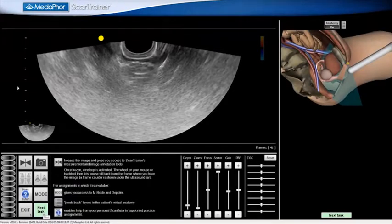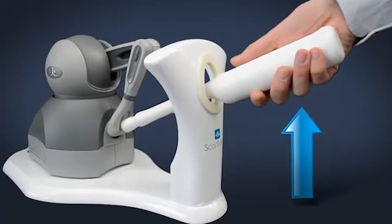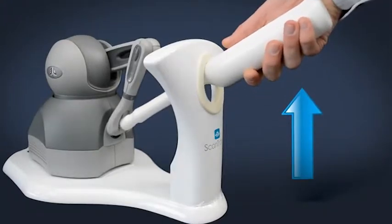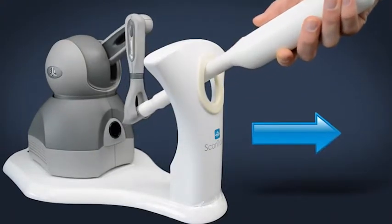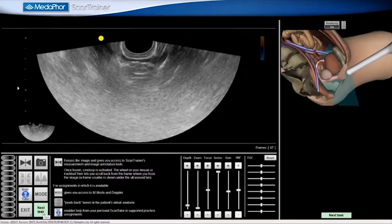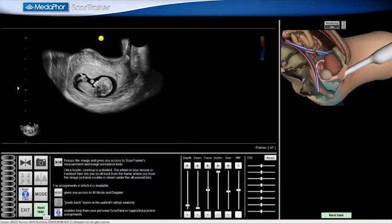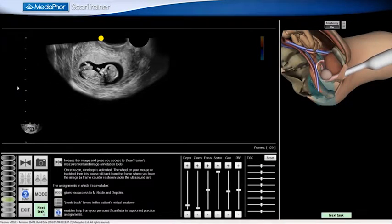Measurement of the Crown Rump Length. To begin the assignment, I lift the probe from the constraint and withdraw it fully. I then click Next. I now introduce the probe in the sagittal plane and click Next.